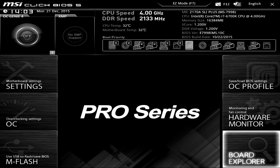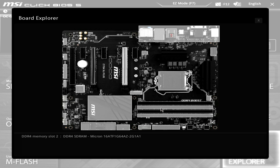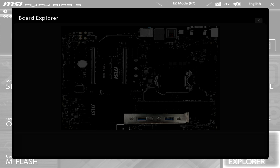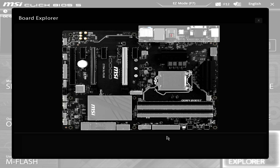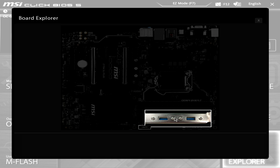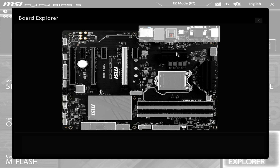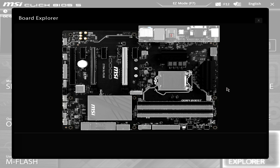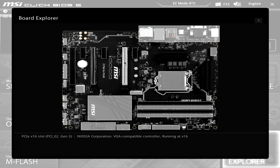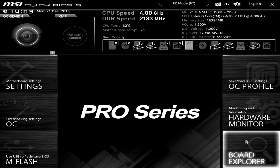The Board Explorer is pretty cool — it lets you see what's going on in your system visually. If we hover over the CPU we can see we have a Core i7-6700K installed. Hovering over the SATA ports shows we have a Kingston drive installed. We can hover over the power connectors, see the ATX 12V power, and check USB connections. On the back panel you can see things connected like a 100 megabit internet line, a USB port, HDMI being used, and hovering over the graphics card shows we have an NVIDIA card installed.